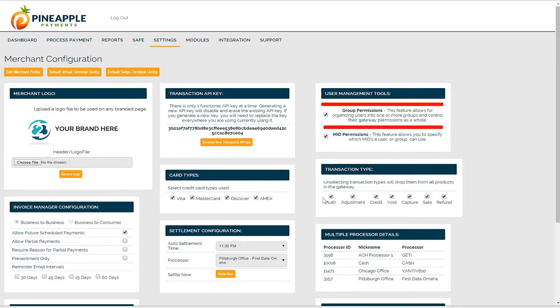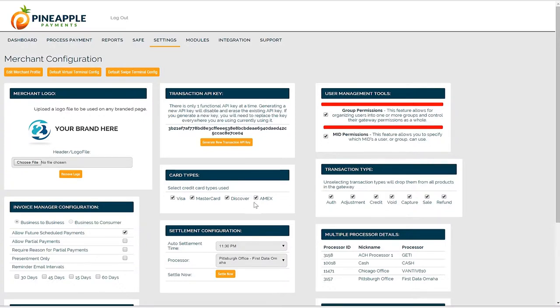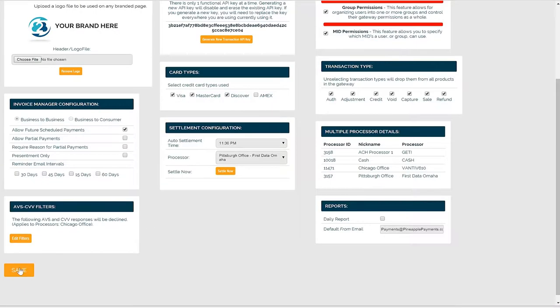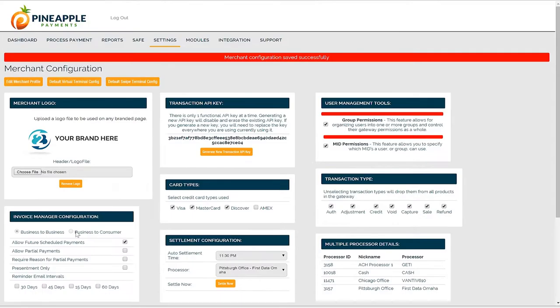You can limit the allowable transaction types or card types that get used throughout the system. For example, not all merchant accounts are set up to process American Express. Therefore, if your merchant account is not enabled for Amex, you can uncheck the box here and will hide the American Express logo from all your gateway transaction entry points.